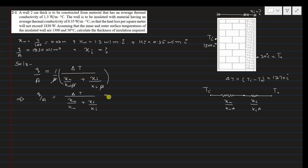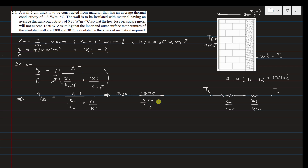Now substituting the values: q/A = 1,830 W/m², temperature difference = 1,270°C, XW = 0.02 m, KW = 1.3 W/m·°C, plus XI (unknown) divided by KI = 0.35 W/m·°C.